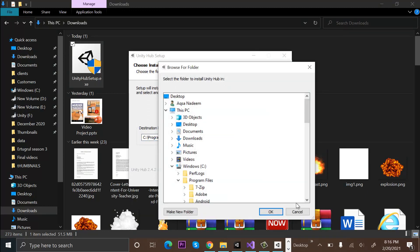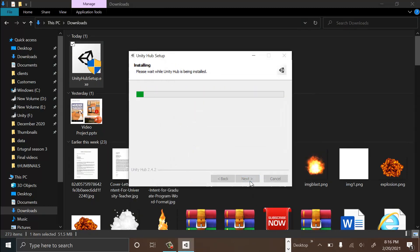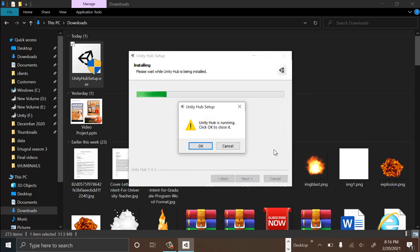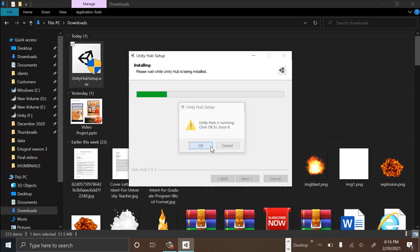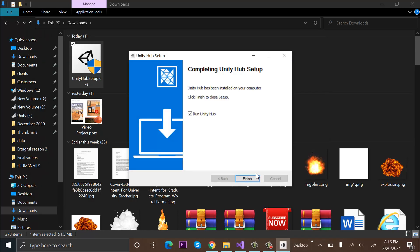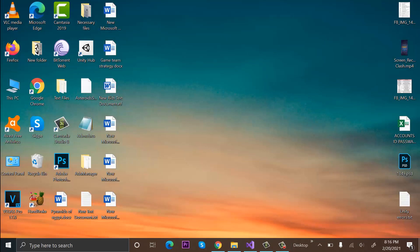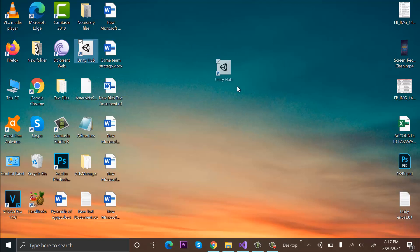After that, click Install and it will start installing on your computer. Currently, I have one installed on my PC, so it is not allowing me to install it. I will close it now.